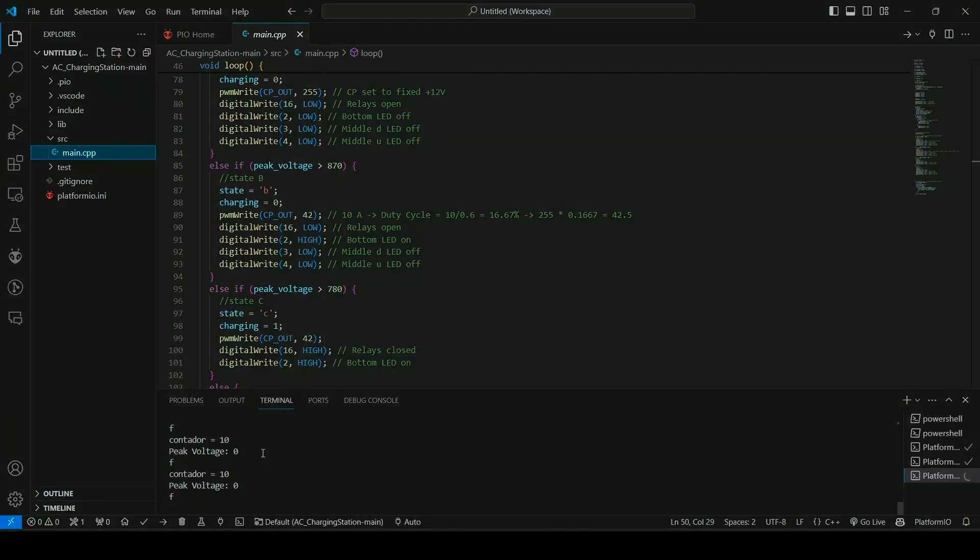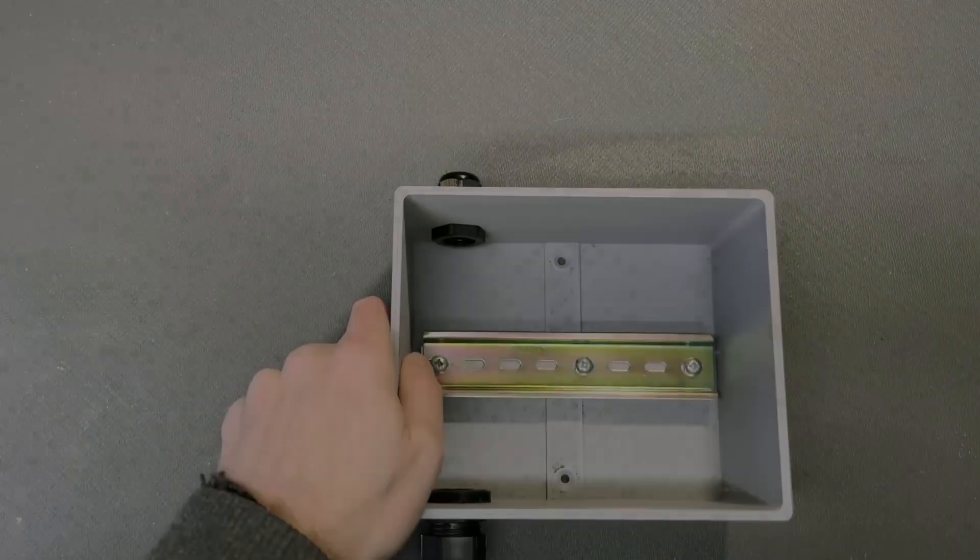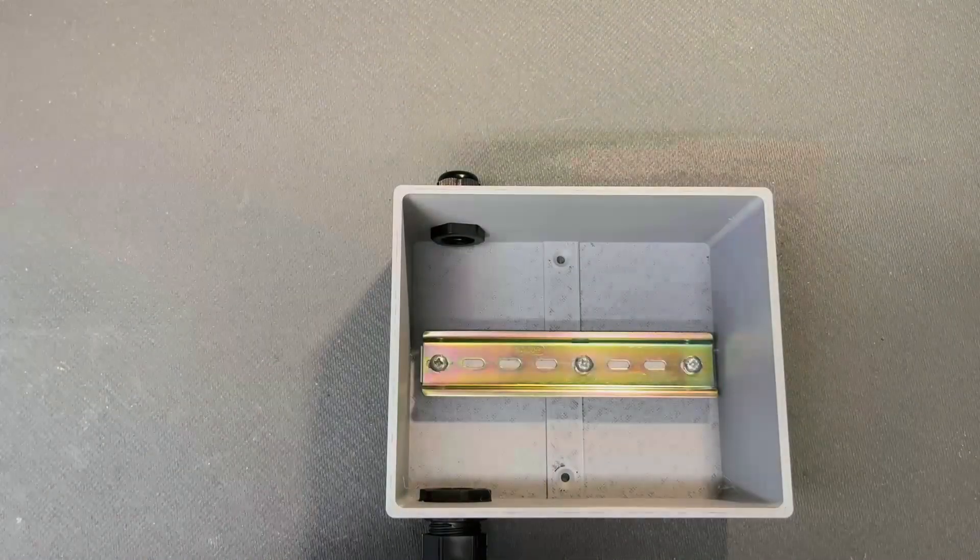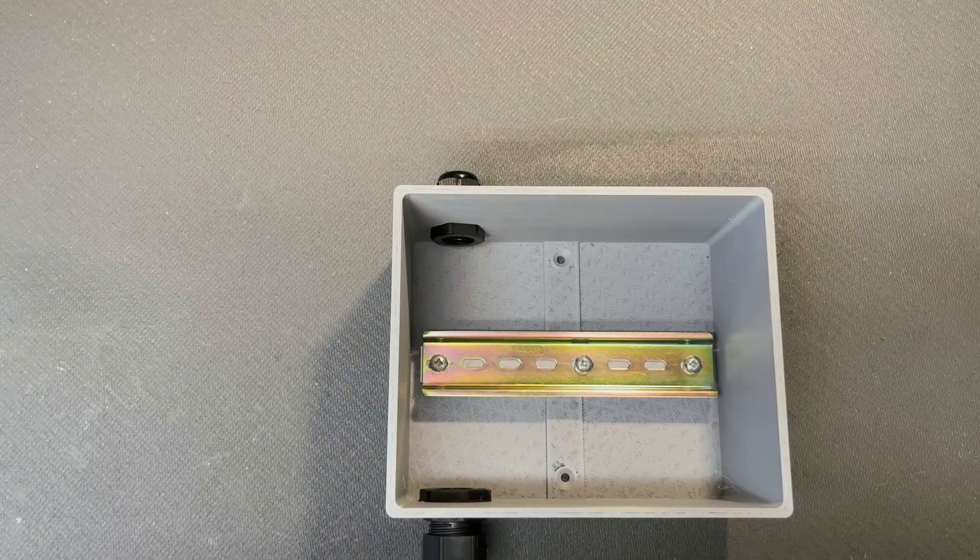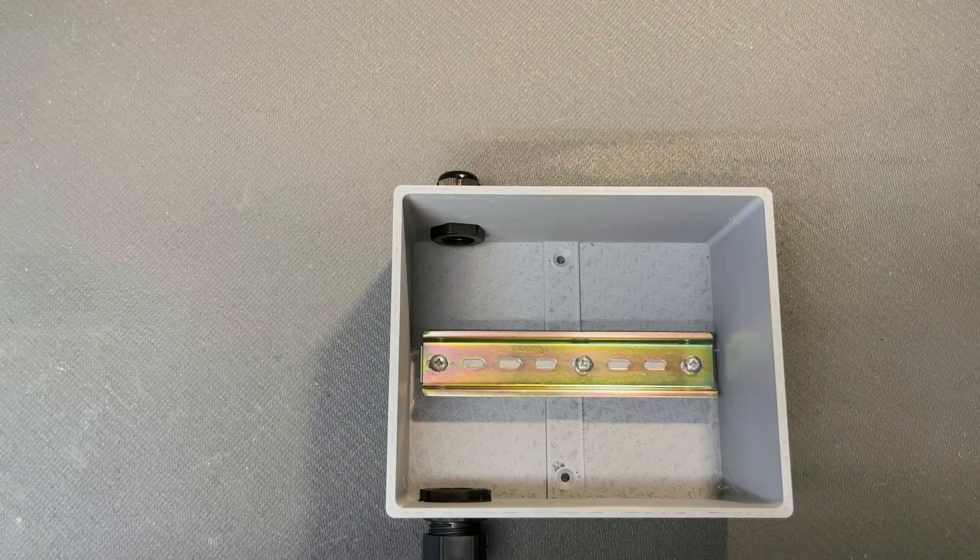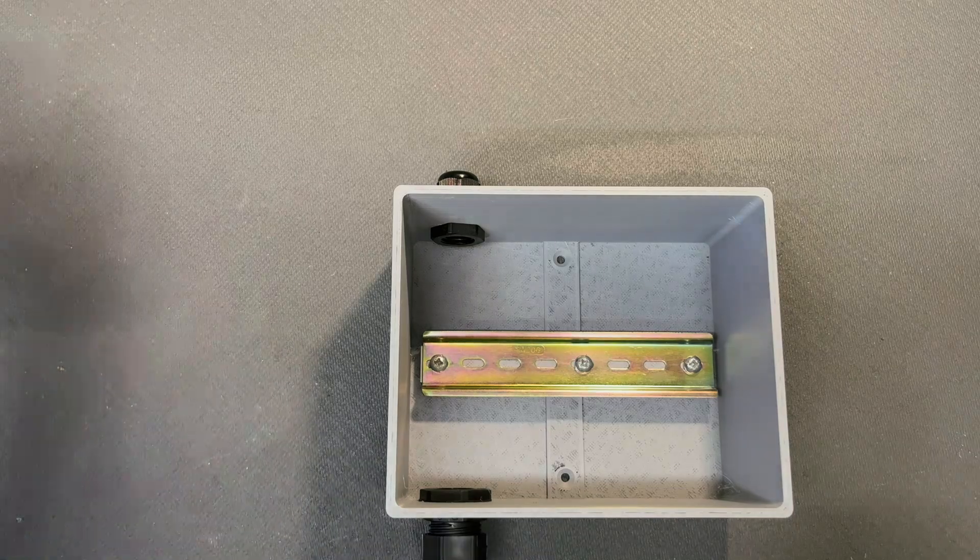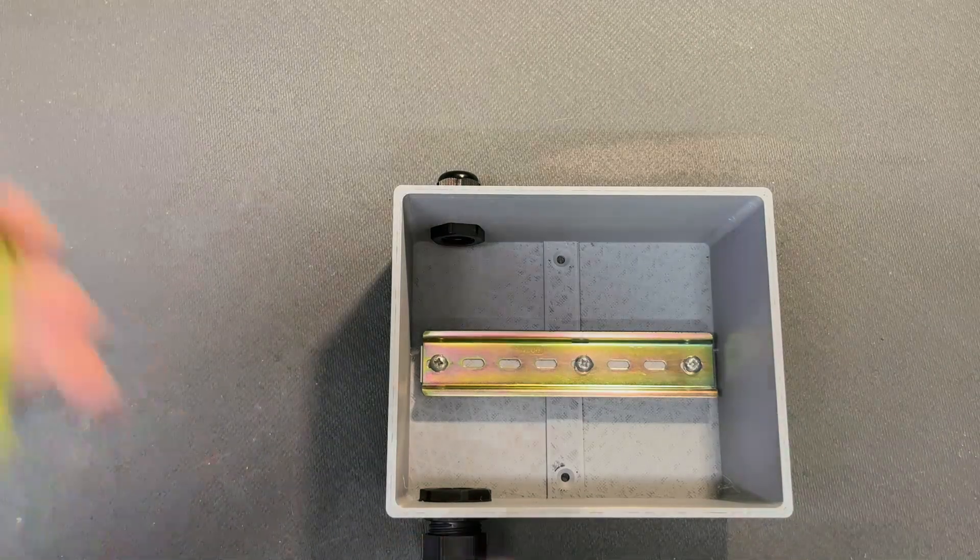All right, now we can continue with the build. So, to get started, we get a box with a DIN rail. I 3D printed mine, but you can get a generic box with a DIN rail.